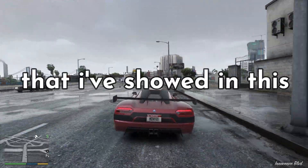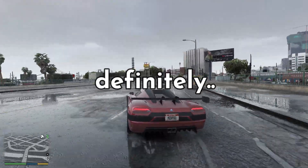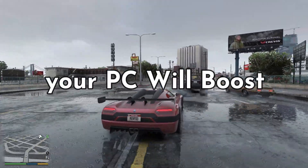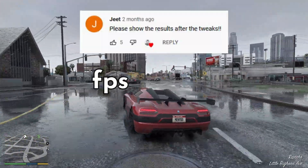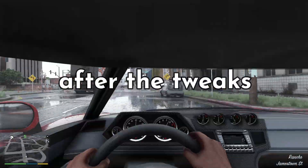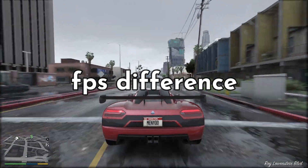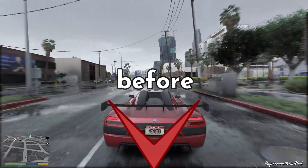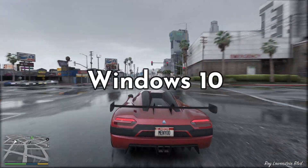After completing the steps that I showed in the video, your PC will definitely boom. Someone asked me to show the FPS results, and in this video I will show you the FPS difference before and after optimizing Windows 10.